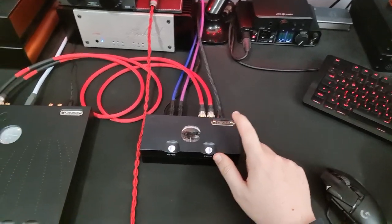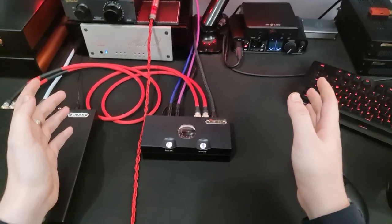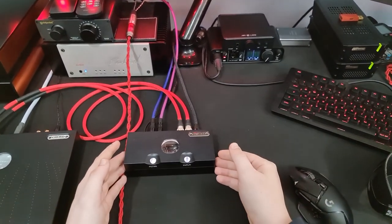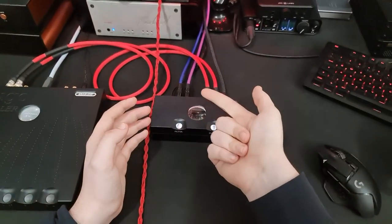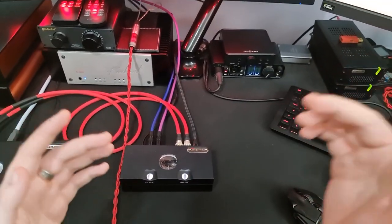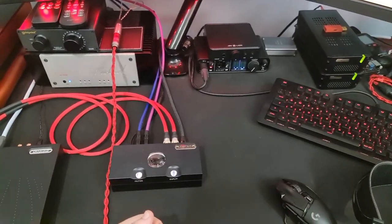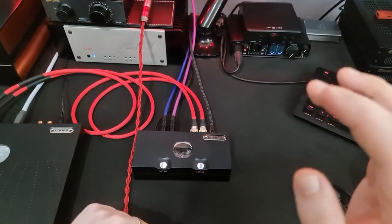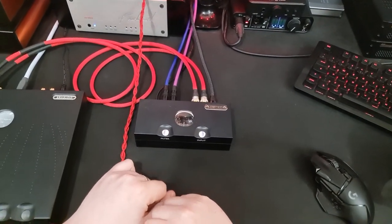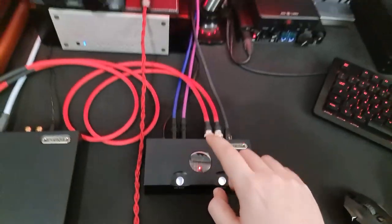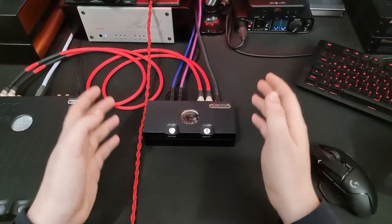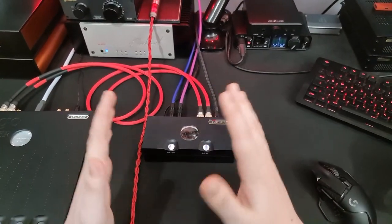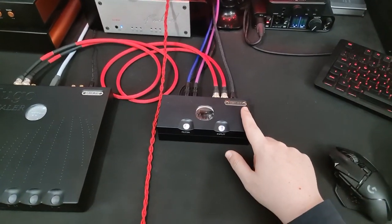The second reason is that this is a Chord DAC. Now Chord doesn't do things the same way as other DAC companies. Other DAC companies will take an off-the-shelf chip, usually from AKM or ESS, although some other companies will use chips from Analog Devices or Burr-Brown. Bricasti uses Analog Devices, all of iFi's stuff is Burr-Brown. But Chord doesn't do that. Chord develops their own DAC chips via use of an FPGA. An FPGA is a field programmable gate array. It's a microprocessor that you can program to do whatever you want. And that allows Chord to do some interesting things.